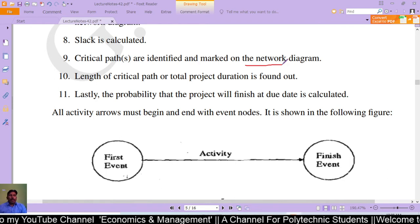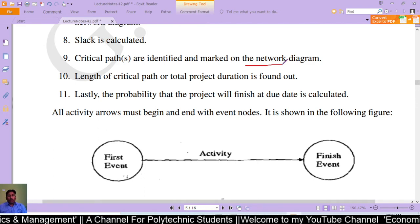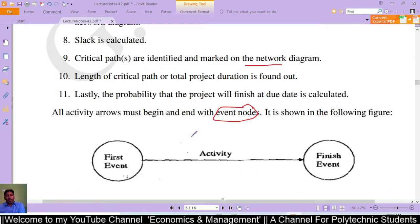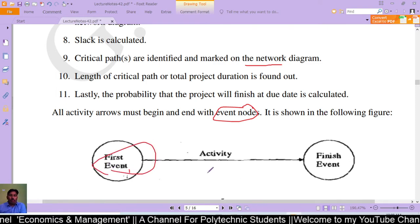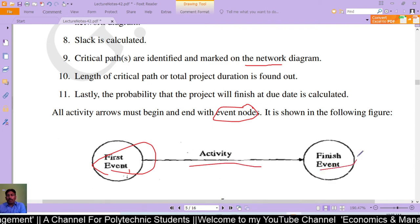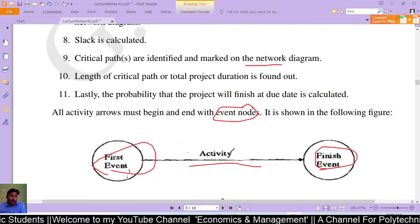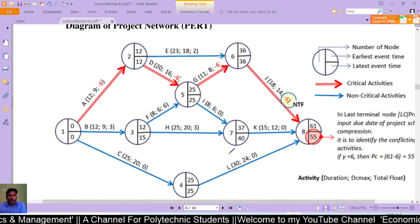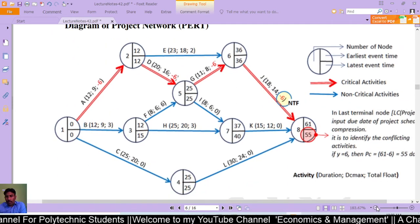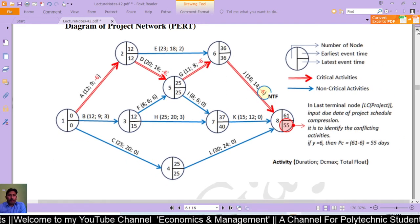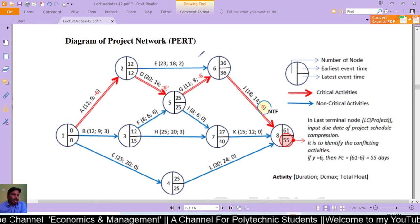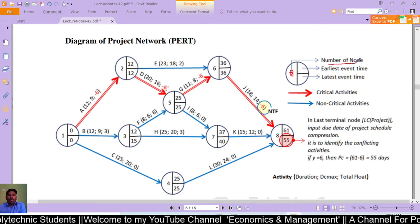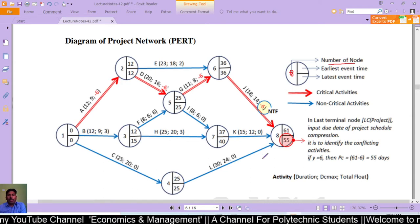All activities and arrows must begin and end with an event node. As shown in the figure, we have the first event node — the start — and this is the finish event, representing the starting and ending of the project network.